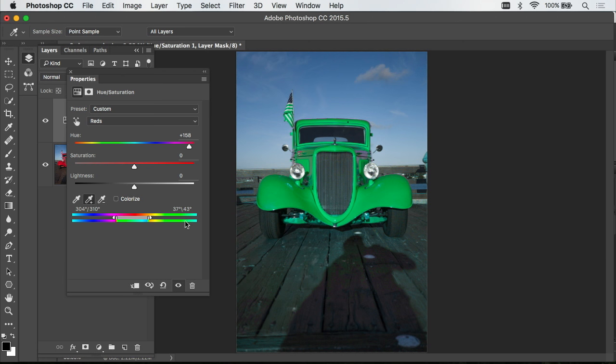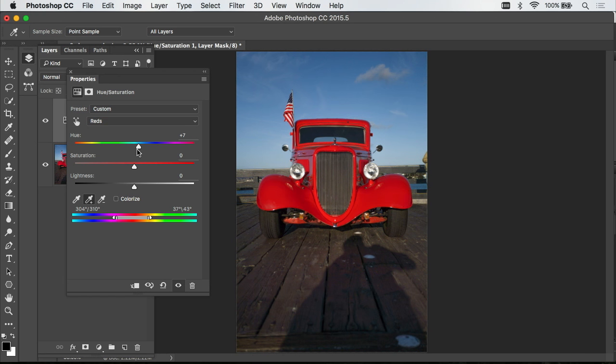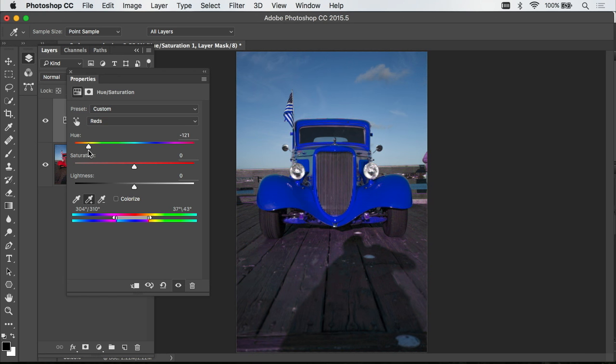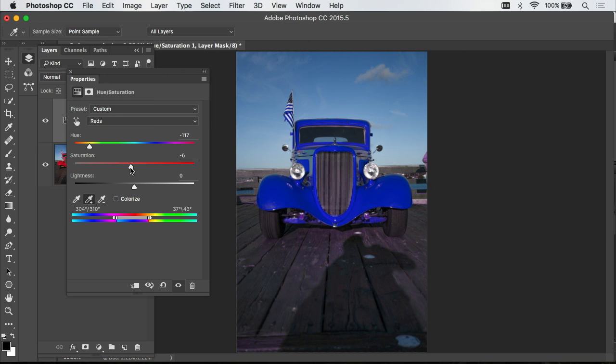Once I've gotten that isolated, then I can move my Hue slider to whichever color I want my car to end up as. And in my case, I wanted a blue car. And again, adjust how colorful it is with Saturation. And if need be, how bright or dark it is with Lightness.